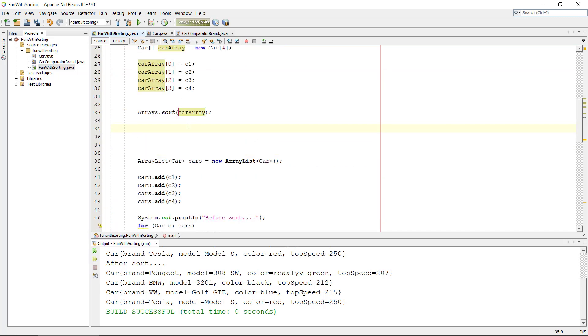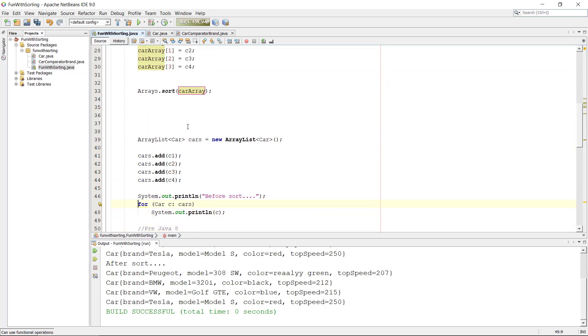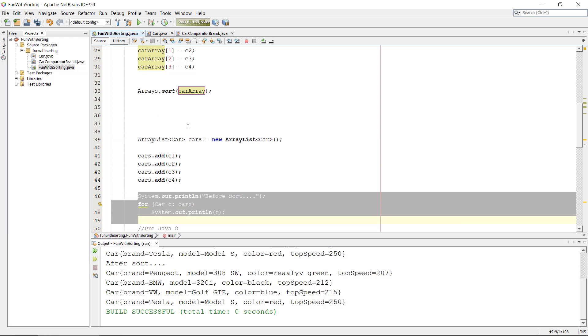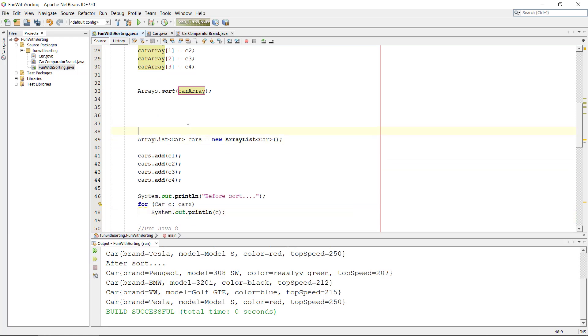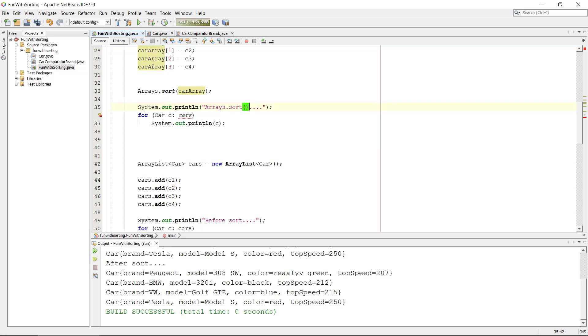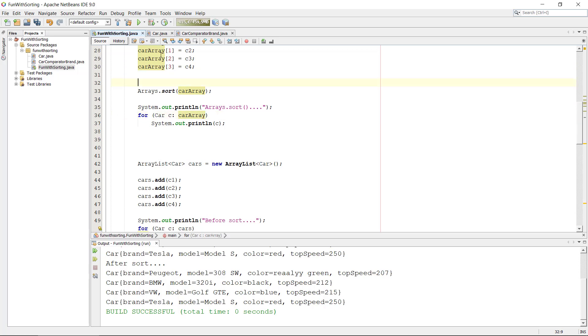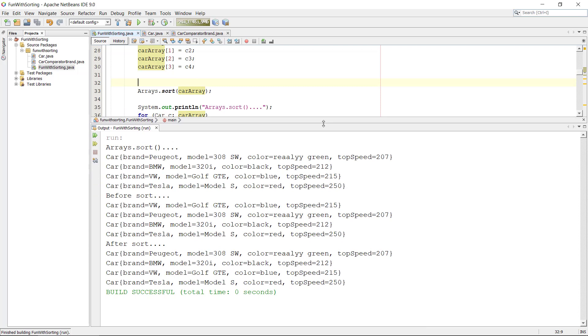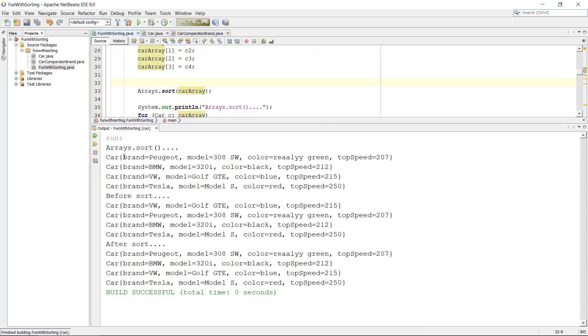So we put in the array sort. And if we get this, copy this code here so we can get an output, just Arrays.sort and let's just put it like this. And it's not called array, it's not called cars, it's just called car array.